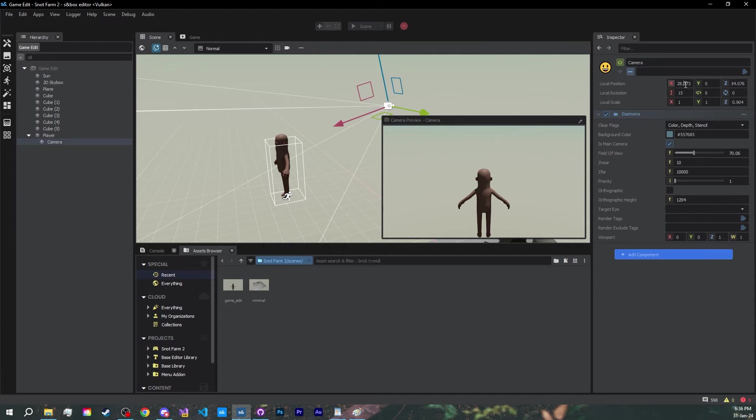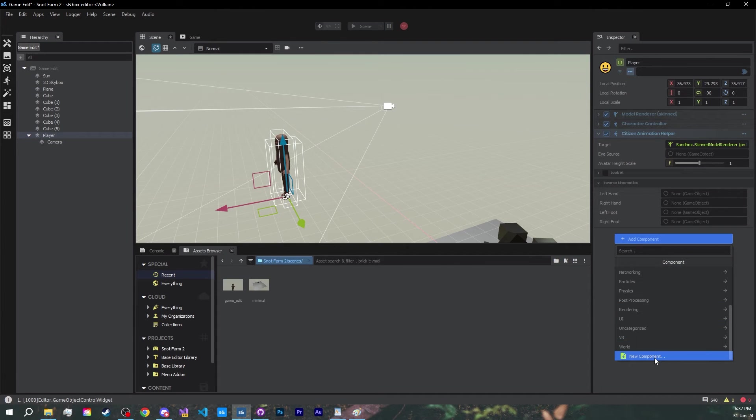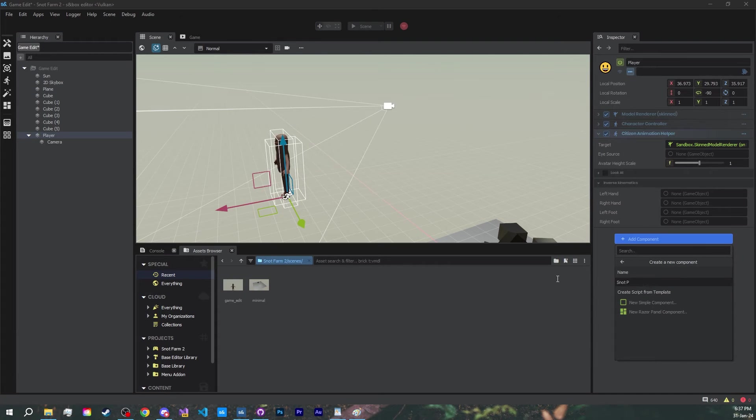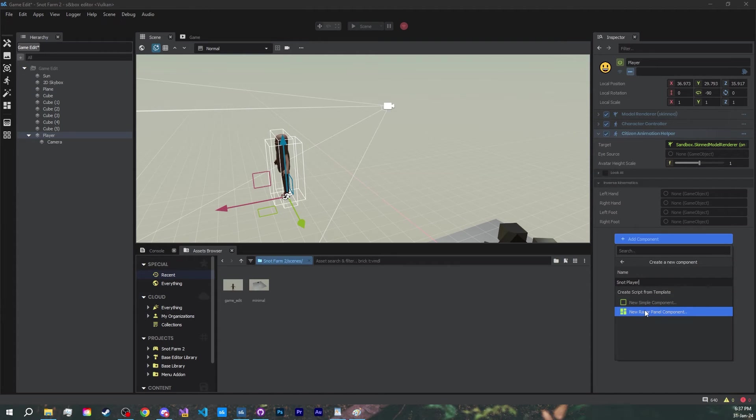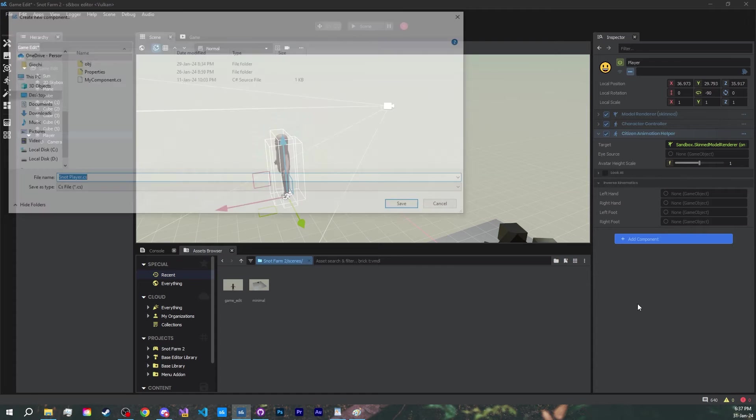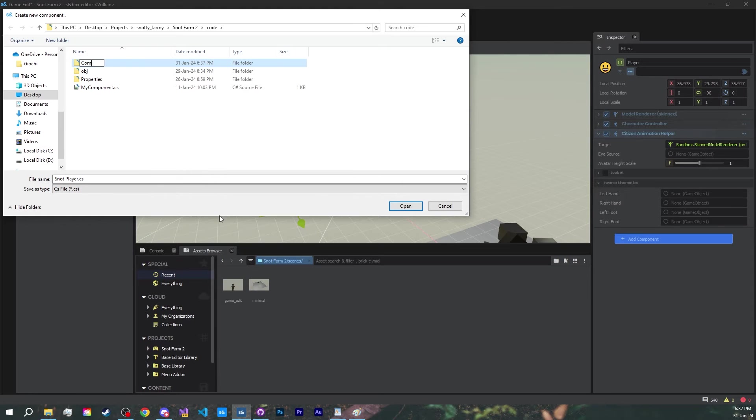Finally, let's go back to our player and add a new component, but this time we are going to select the option to create a new component. Give it a name, I'll go with snot player, and now it gives us the option to use one of the pre-made components to build off of. Let's just go with the shrimple component. Pick where you want to save it, I'll just make a new folder called components, and save.